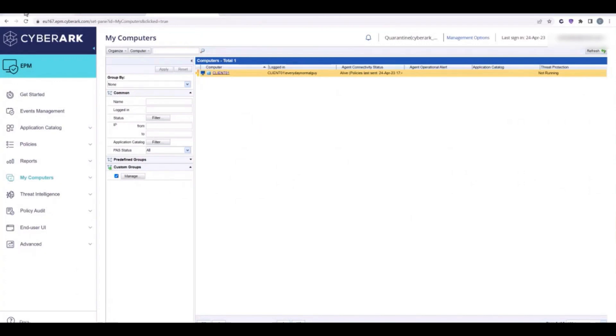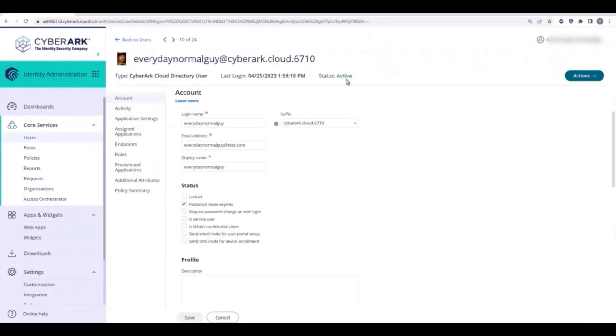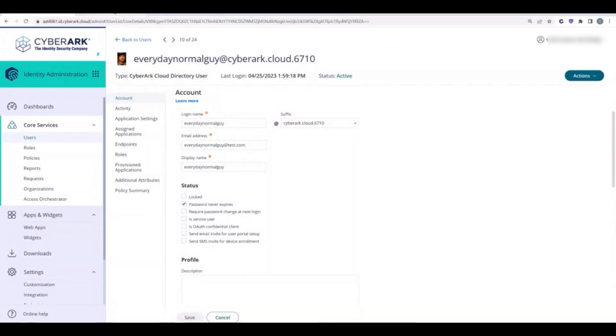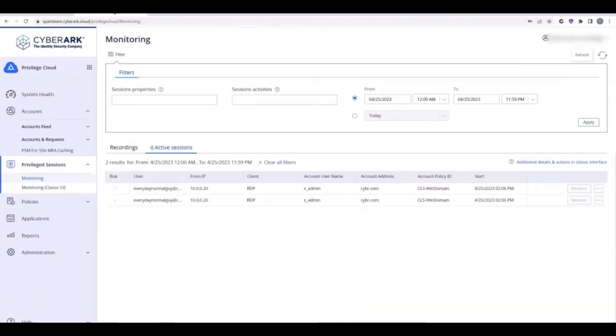When we execute this flow, it will create a custom summary report of what the user has access to and then it will execute a script to suspend the user in CyberArk Identity and log out all active sessions in CyberArk Identity.